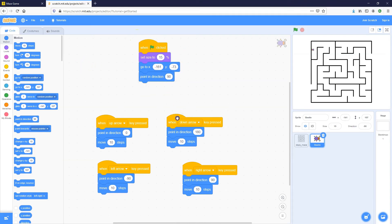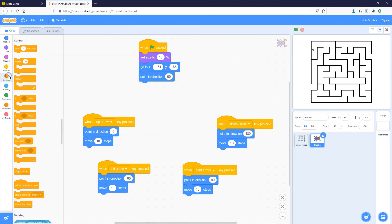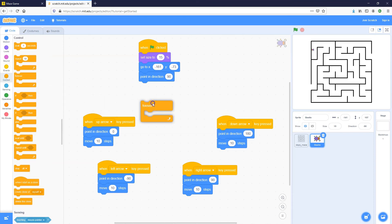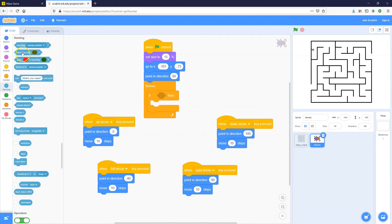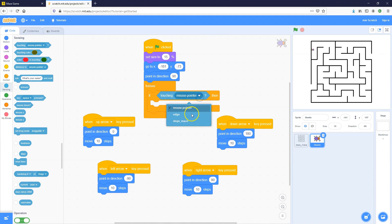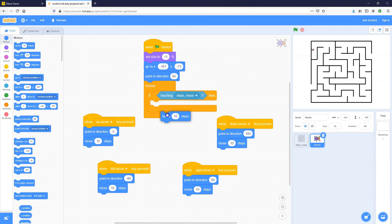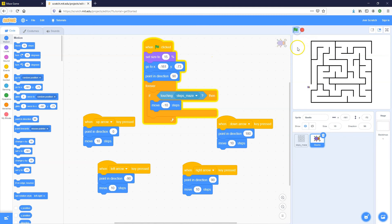Let's add these in. Go into the Control toolbox to get the Forever block, then get an If Then block and put it inside the Forever block. Go into Sensing to check if the beetle sprite is touching the maze sprite, and if it is, move 10 steps backwards. Go back to the start and test it out.